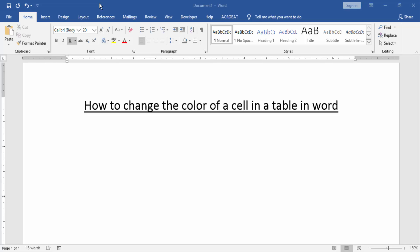Assalamualaikum. Hello friends, how are you? Welcome back to our new video. In this video I am going to show you how to change the color of a cell in a table in Word. Let's get started.